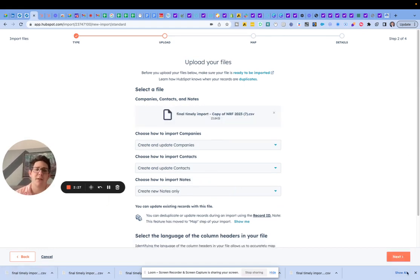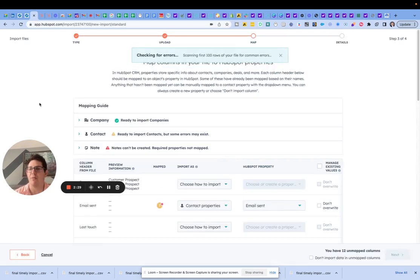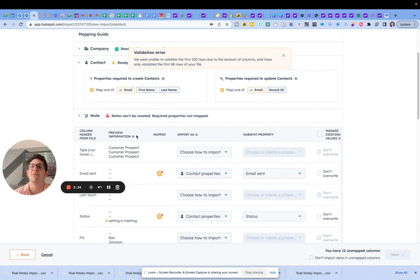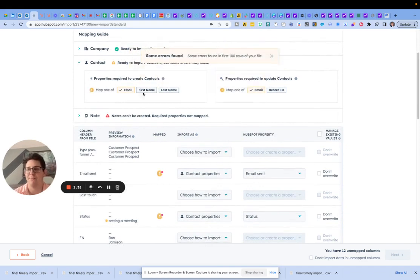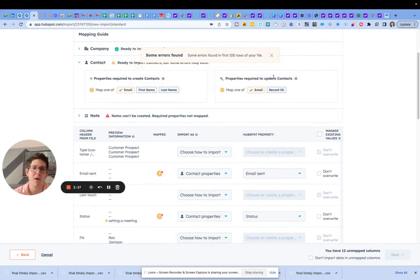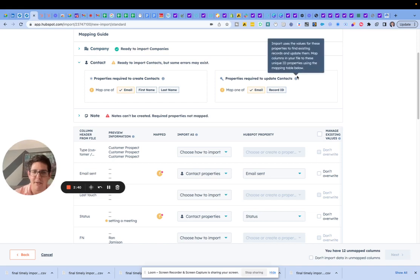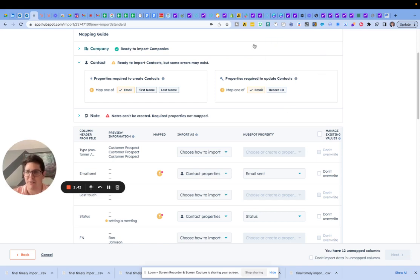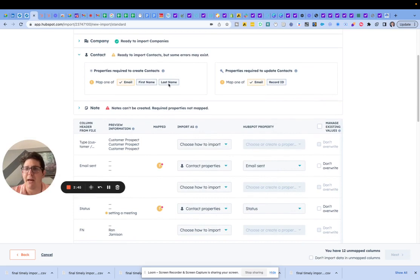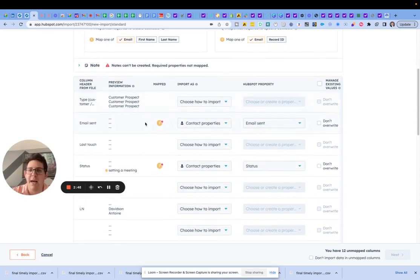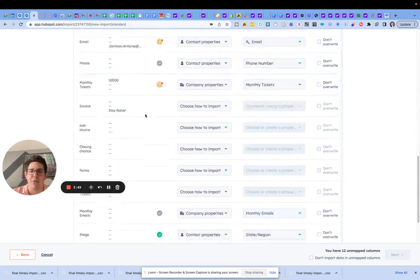So drag and drop the doc. I picked what I wanted to bring in. I have companies that are ready to import but I got some errors on the contact side. Are these real errors? No, they are not. HubSpot likes record ID — they're a bit stubborn, I think it's a stickiness thing — but anyway, we just have to go through each of these columns. Shouldn't take long.